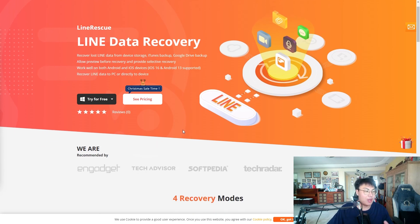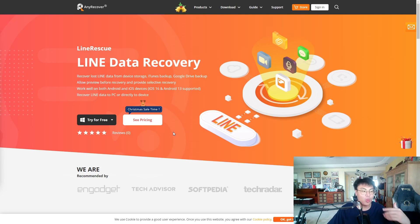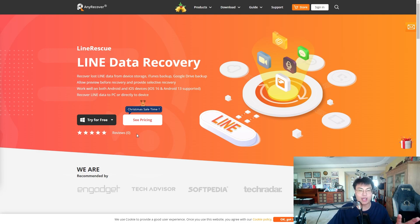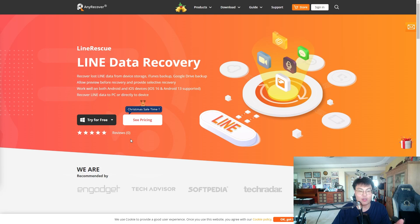This software really does help recover data. One day my girlfriend was doing a system update but her phone was only left at about five percent battery. While doing the system update the phone shut down, it crashed, and some of the data was gone — especially the Line data because she hadn't backed it up. She was quite sad and wanted to go to a phone shop to get them to extract the data, but I said no, I found this amazing software called Line Data Recovery.